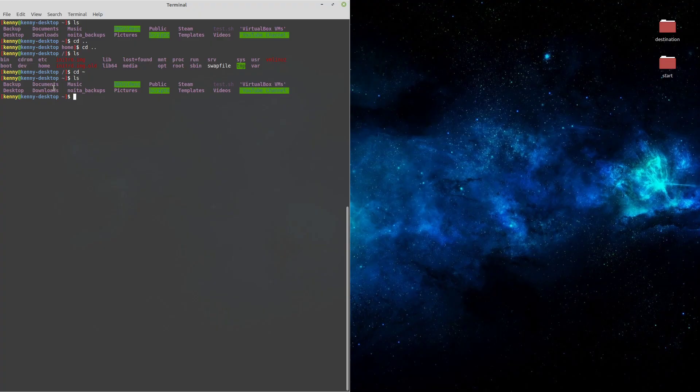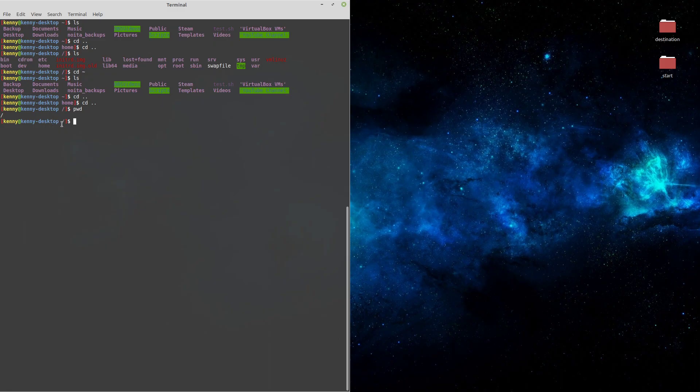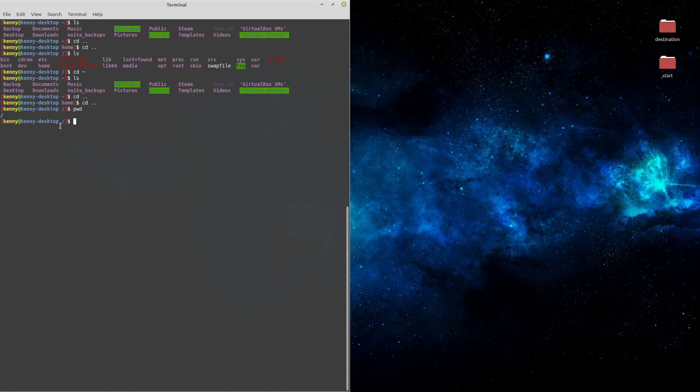But similarities end once we CD into higher directories. Take our root directory for example, which is what I am in now. On Windows, we don't really have a root directory. The closest thing to the root directory would be the C drive.